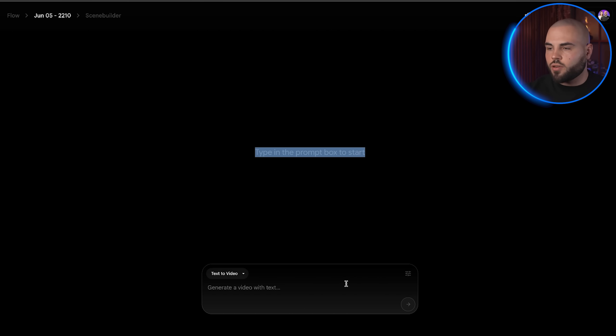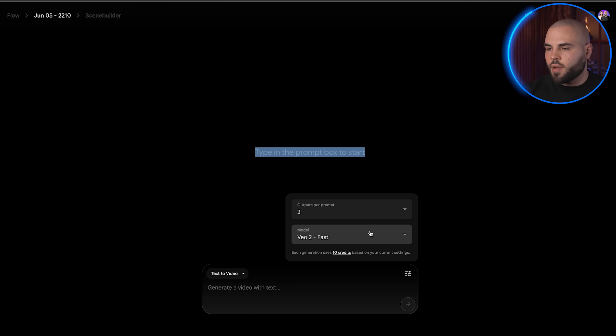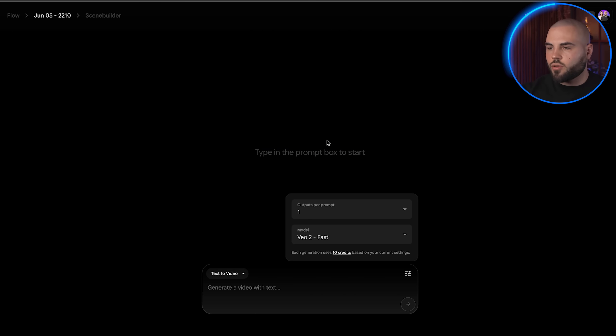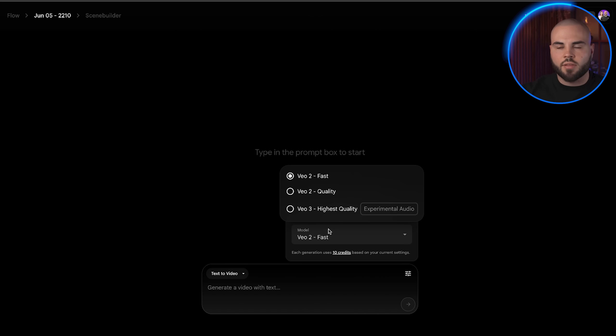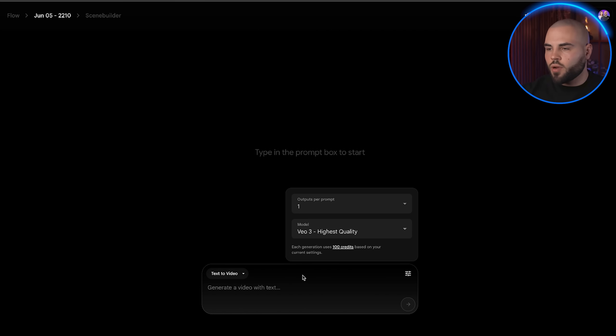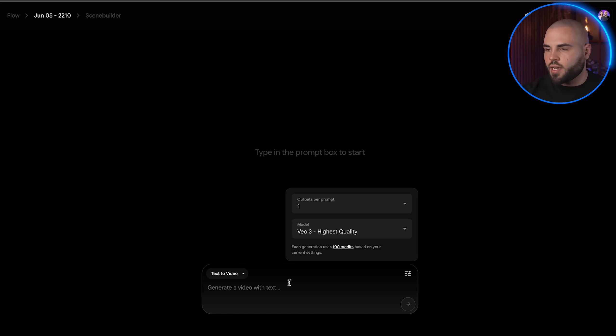Here's a critical setting that most people miss. Go to the settings tab and change outputs per prompt from 2 to 1. This conserves your credits. More importantly, make sure you select highest quality with audio, which is the actual VO3 model. The fast and quality options are actually the older VO2 technology.